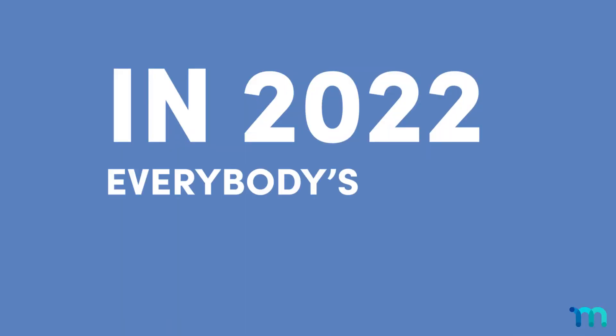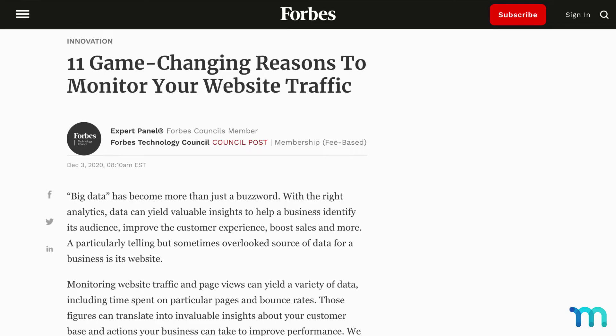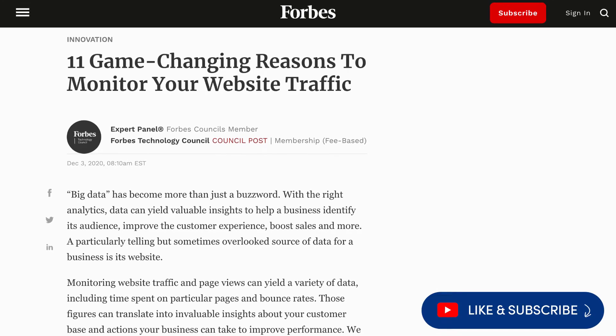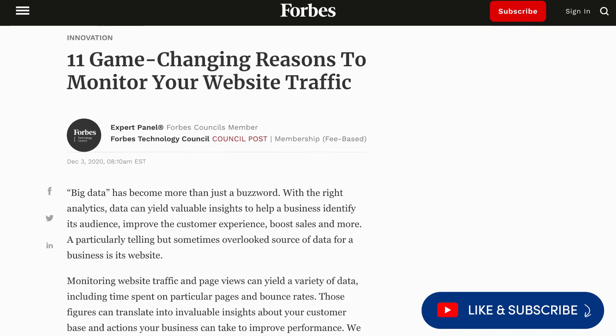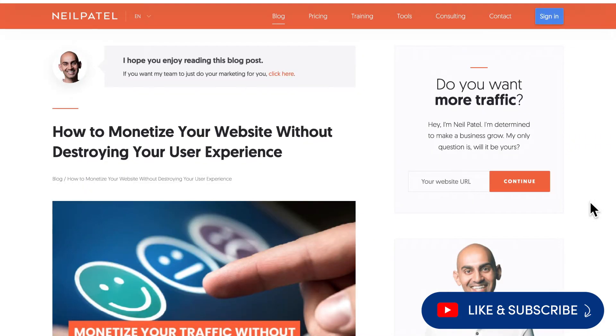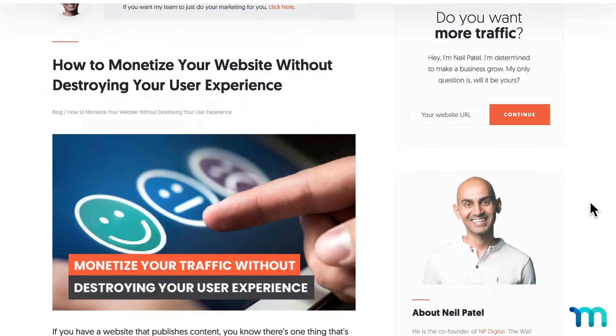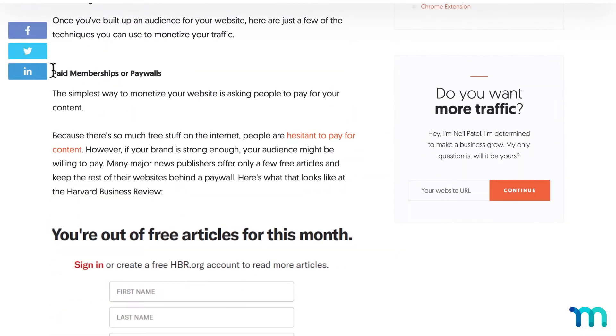In 2022, everybody's got a website, right? If yours is high traffic, or you see that traffic increasing soon, you might be thinking about a way to monetize. A membership site might be the way to go.